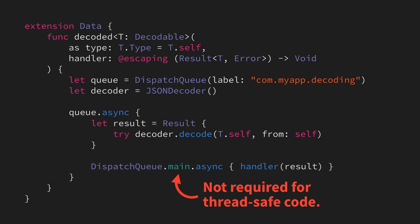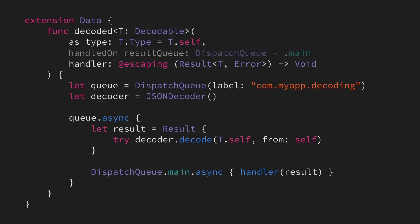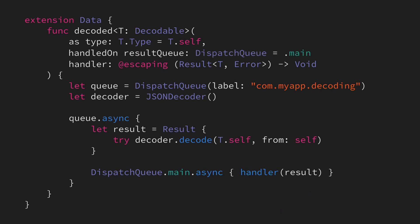So, how can we solve this in a slightly more flexible way? Well, what we could do is that we could instead parameterize this queue. That will enable us to pass in any queue that we want our completion handler to be called on, but will still default to the main queue, so that our new decoded method will still remain easy to use from within our UI code.